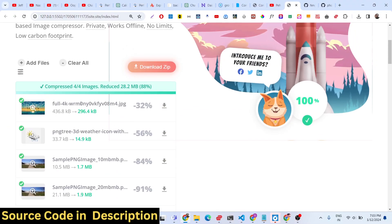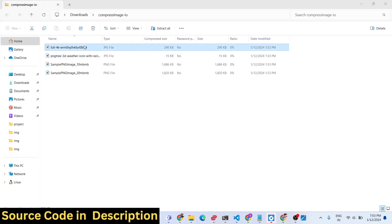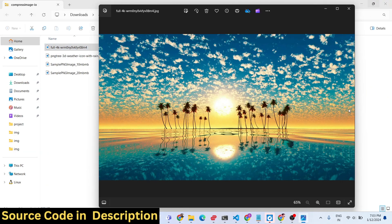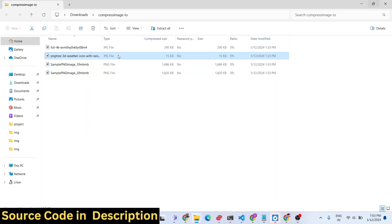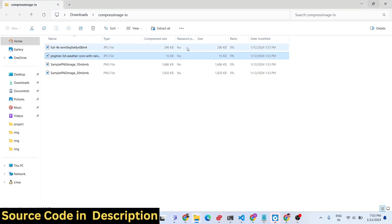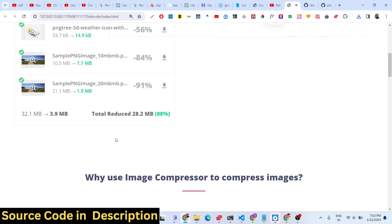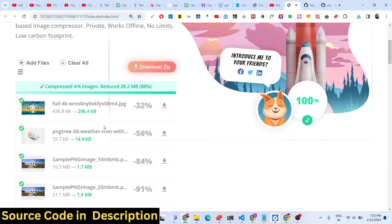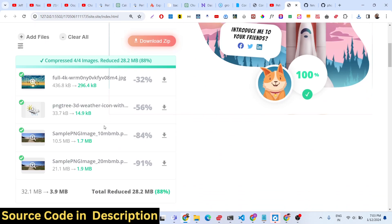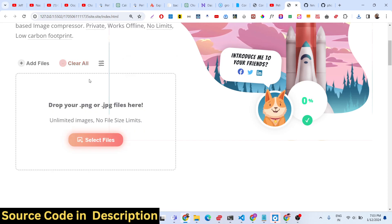You can download all image files at once using the 'Download ZIP' button, which downloads a zip file containing all four images. You can also click the 'Clear All' button to clear all the images. This shows how easy this application is to use.